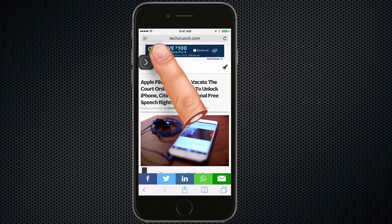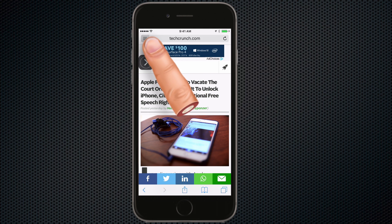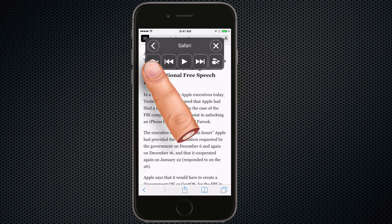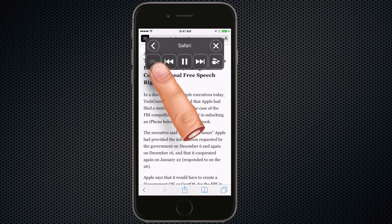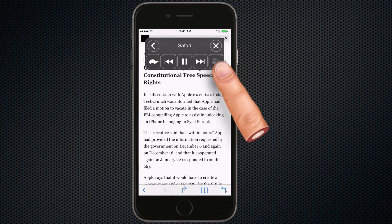To keep Siri from reading the ads, click the symbol to the left of the address bar to turn on reader view. You can click the turtle to slow Siri down, or the rabbit to speed things up.